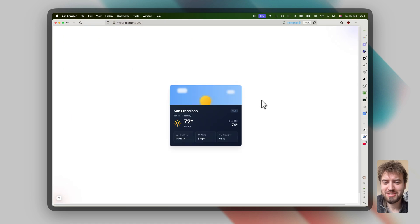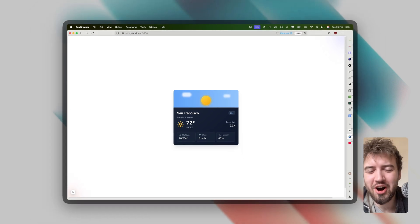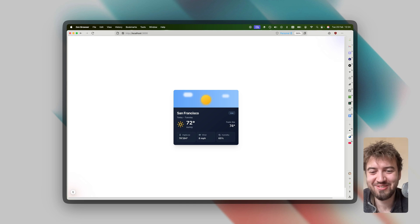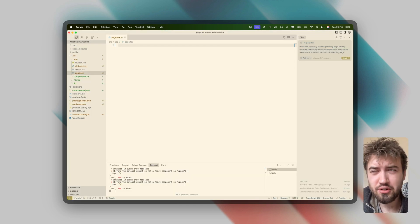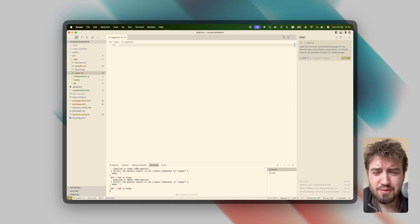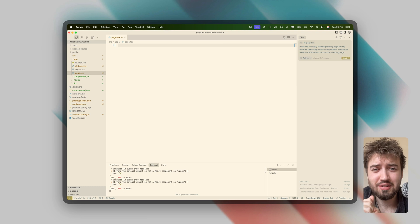Okay, refresh the page — look at this. That's interesting, it's quite cartoony. I actually quite like it — it's not hyper-realistic, but it's something. So we built a weather card, just one singular component. Now let's see how the new model does when we're tackling something slightly larger.